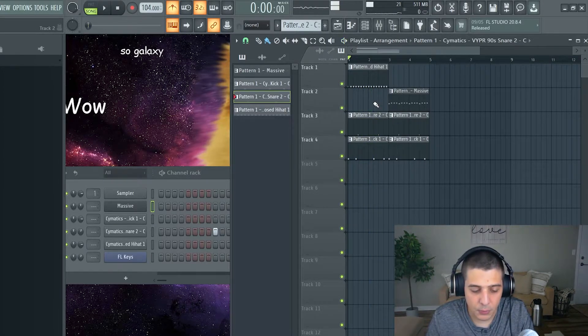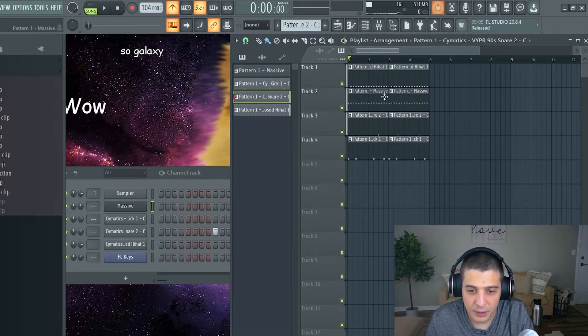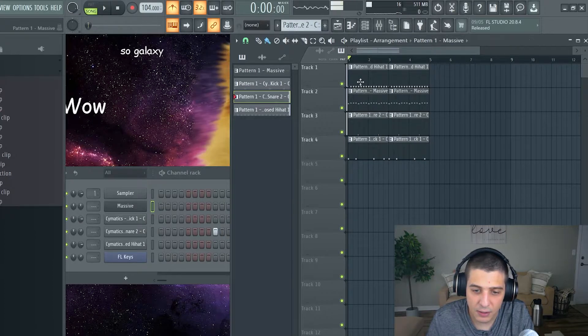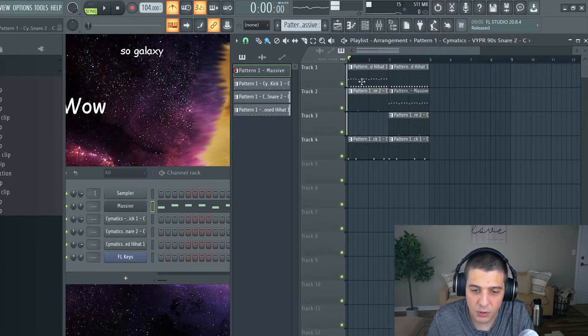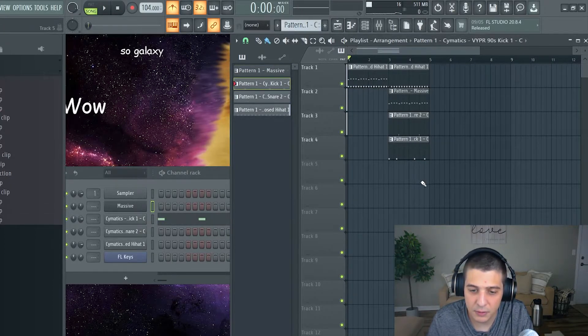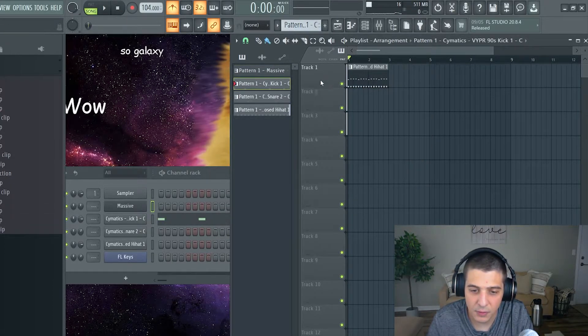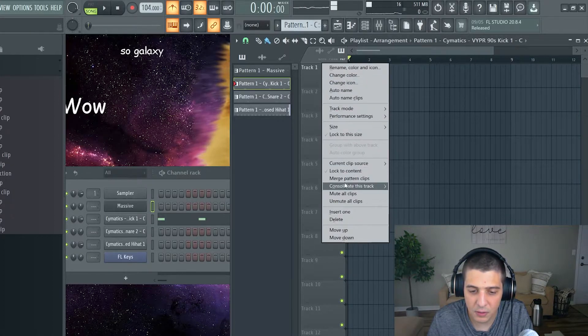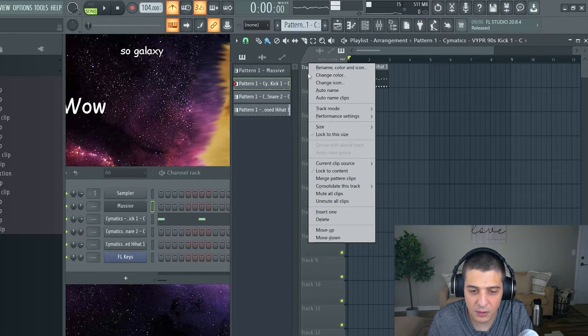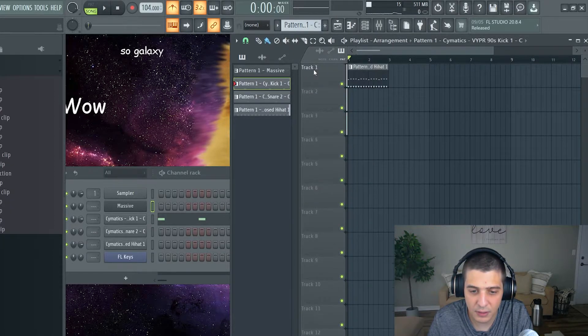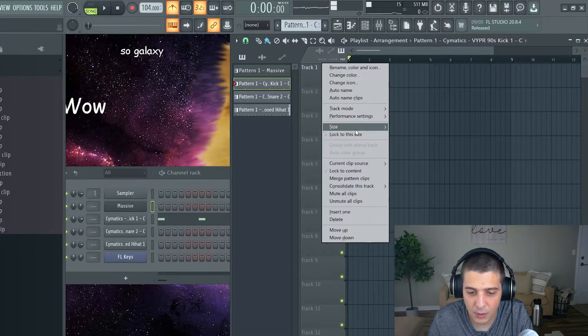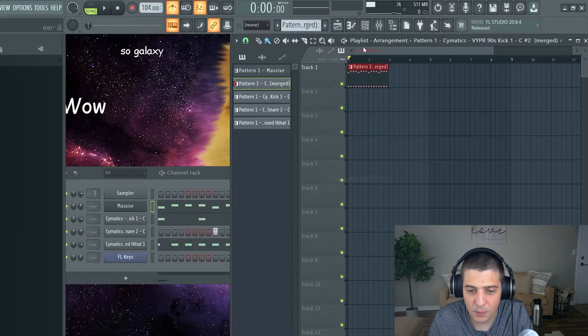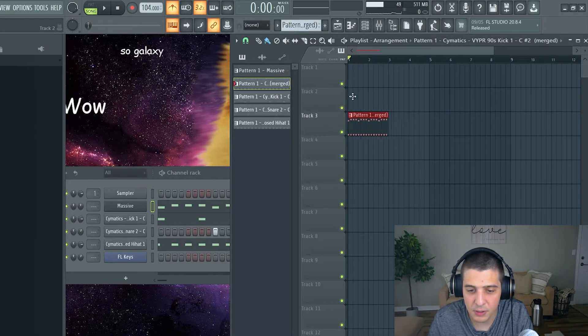So really simple. Now, if you want to put them all back together, what you can do is put them all right back together, and you can come down here. You right-click the track it's on, so track one, and we're going to go Merge Pattern Clips.